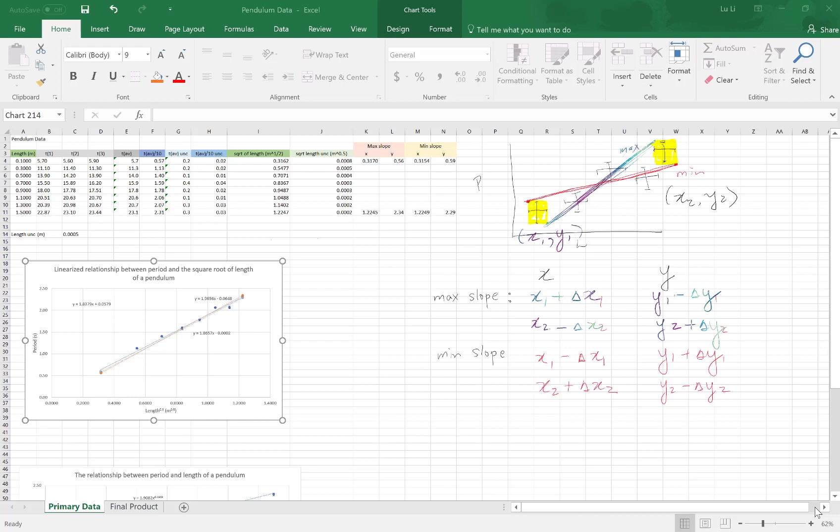Thank you for staying tuned with the OVA episode 7 on how to finish up all of these graphs, make them look pretty, and at the same time calculating your slope and uncertainties.